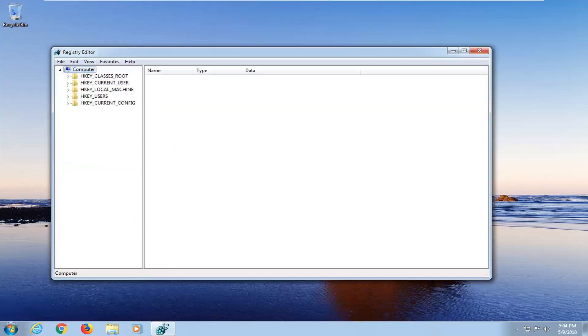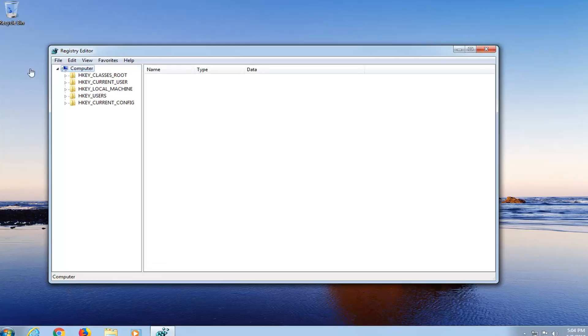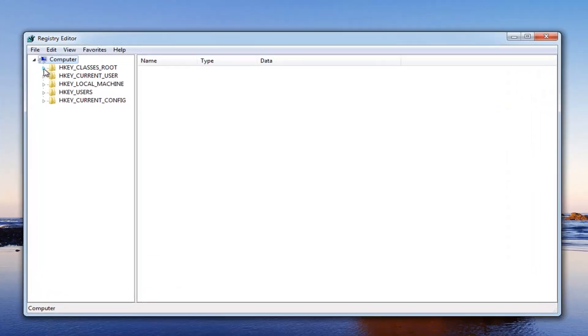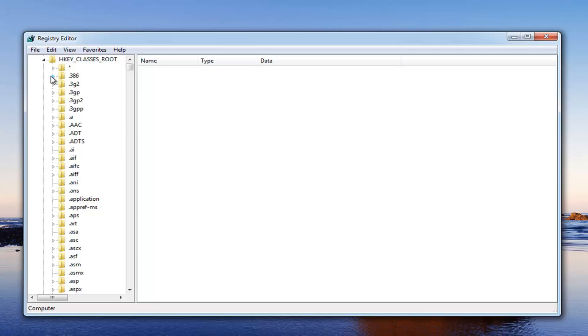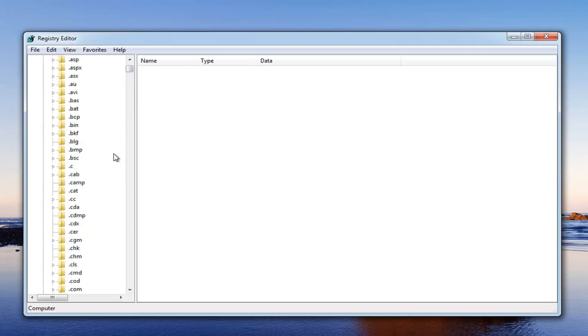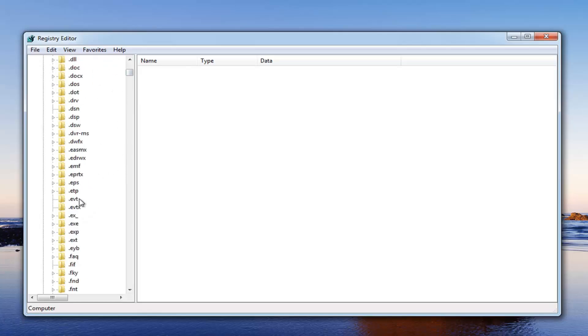Now that we are in the registry editor here you want to go and expand the HKEY_CLASSES_ROOT folder right here. So just left click on the little arrow next to it to expand the view. Once you've done that now we want to locate the .exe selection. So just scroll down here. Right here.